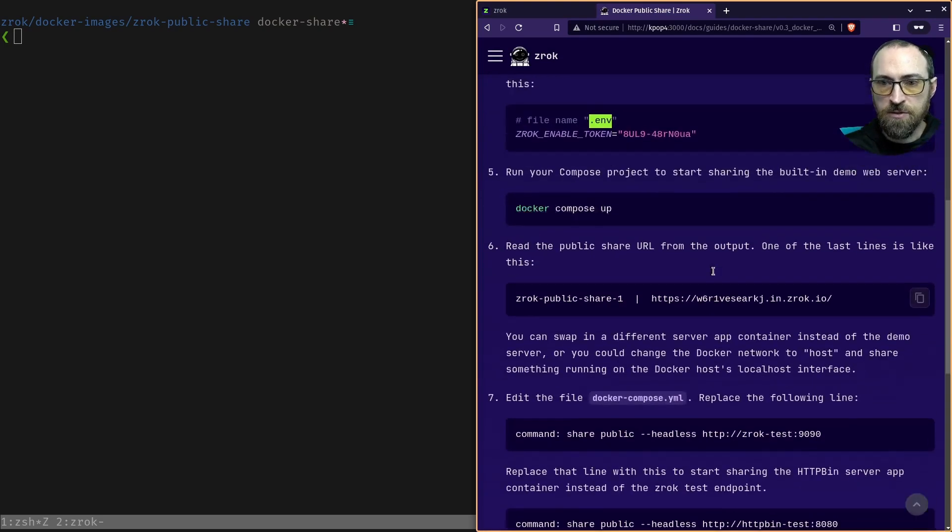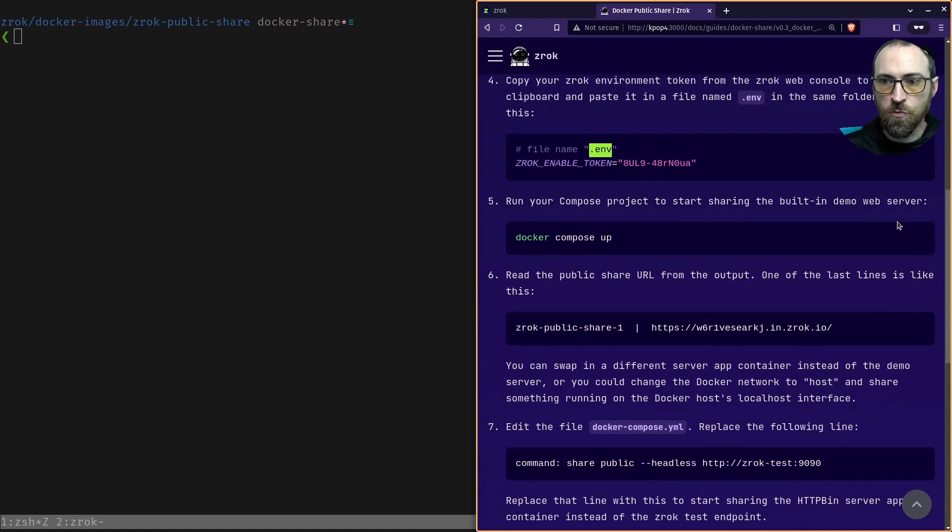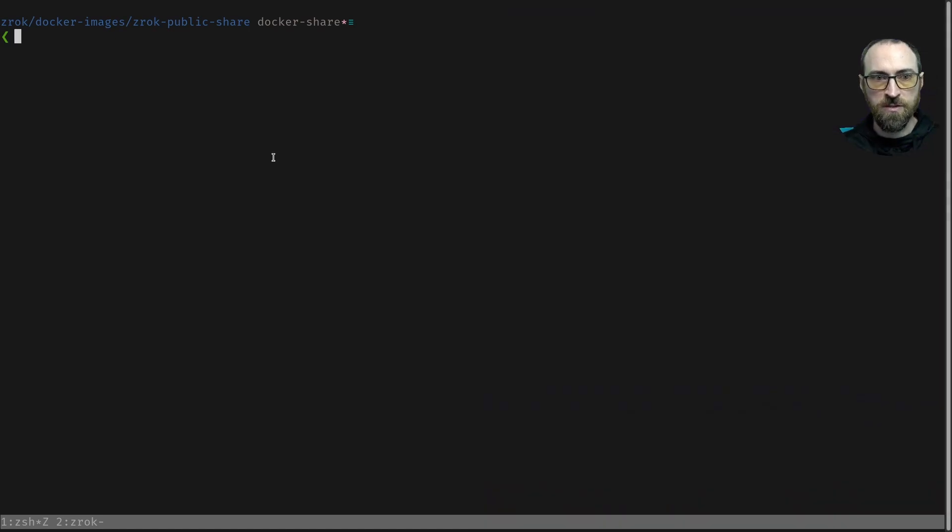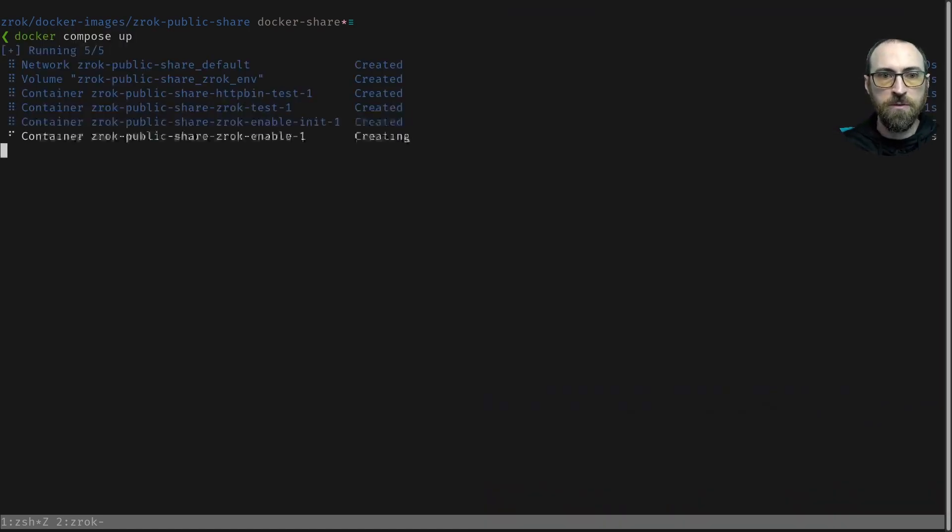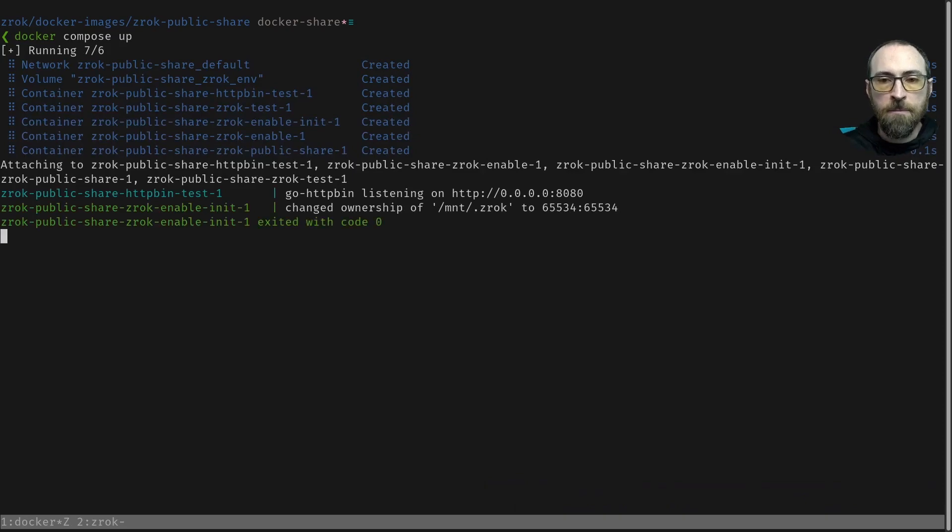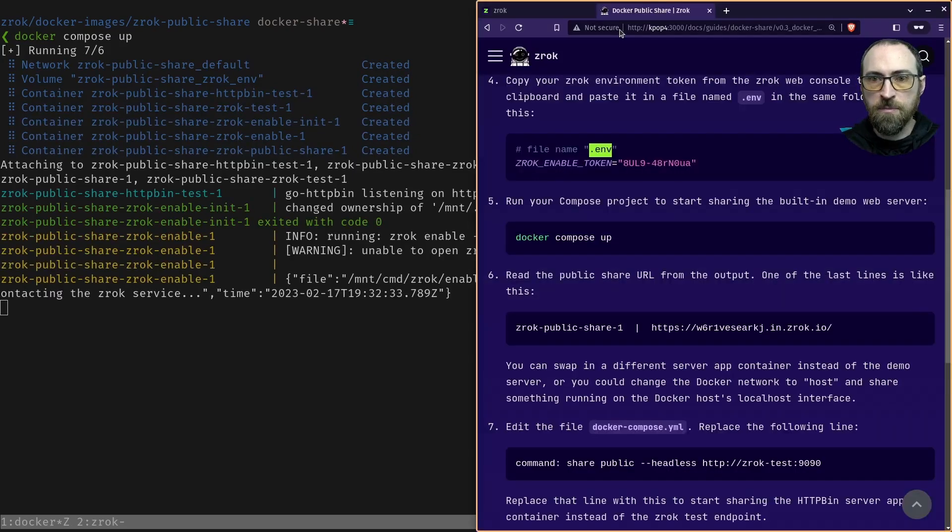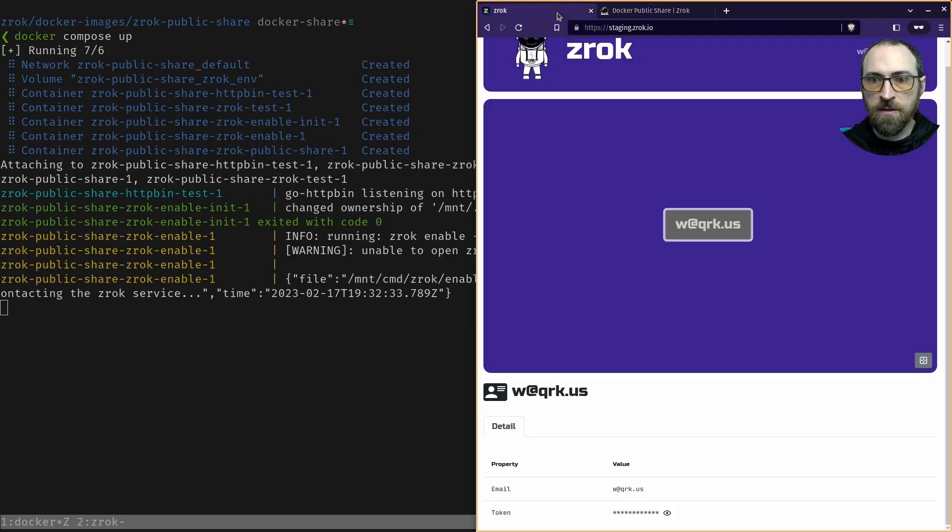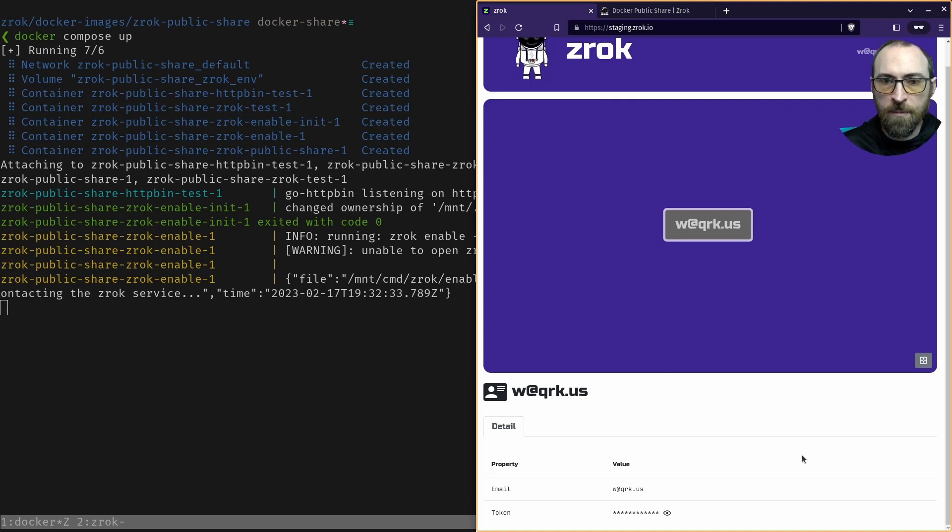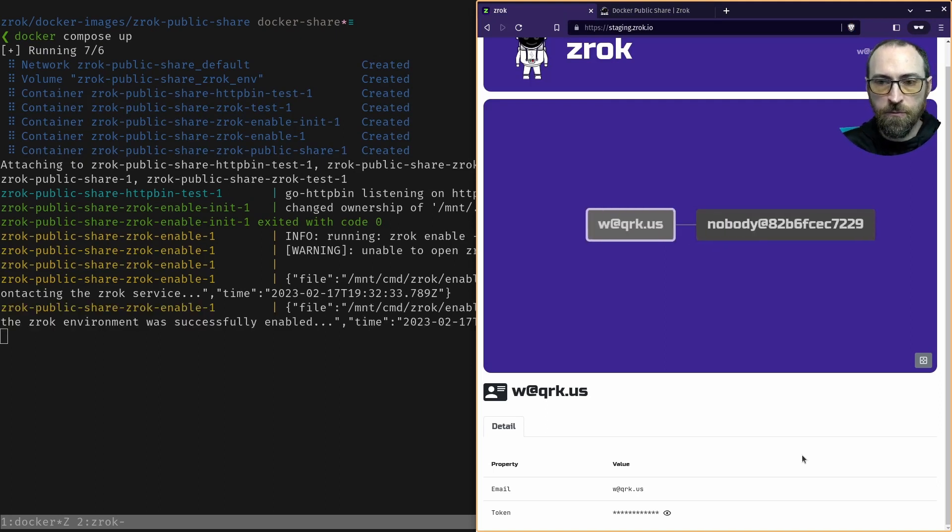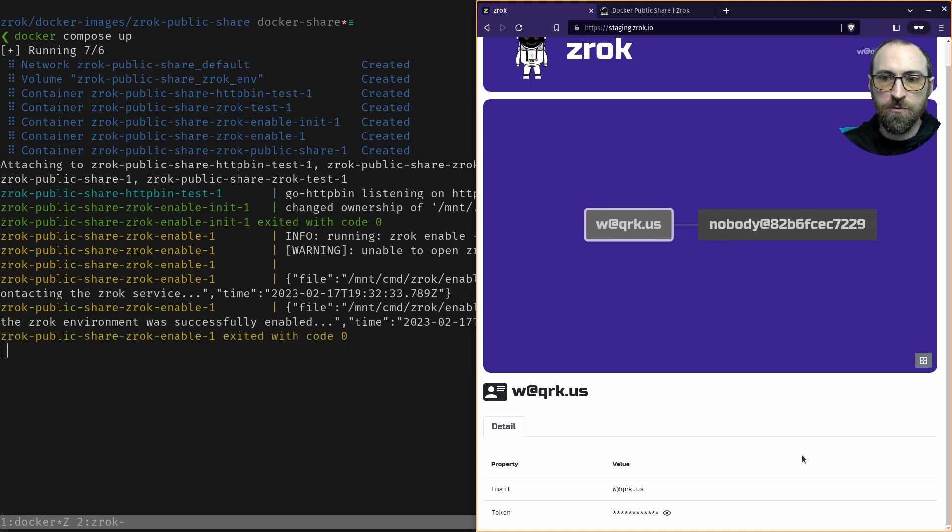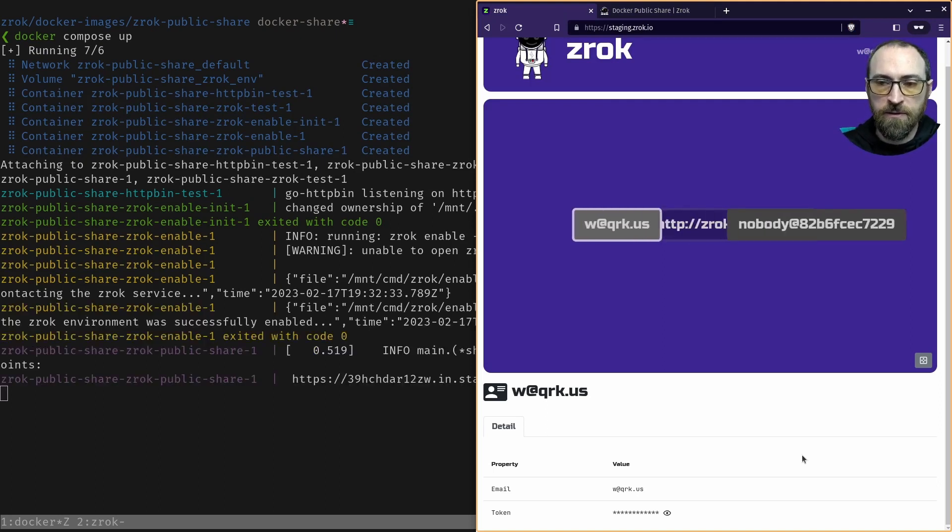And then the last step is just to run this command Docker compose up. So I'll go ahead and do that. And while it's doing that, we can keep an eye on our Zrok web app here. We should be able to see the new environment. Yeah, there it is. Just got created.